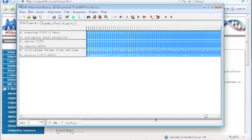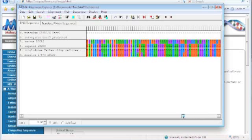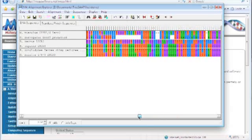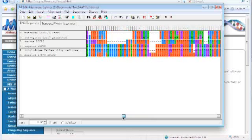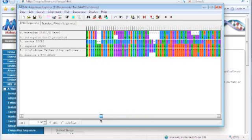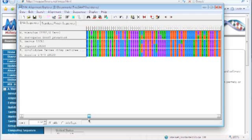Alright, so now that the alignment is completed, we can kind of see — everything is selected, but if we click somewhere else, we can see as we browse through here that there are some regions that are not conserved and other regions which are pretty well conserved. So this right in here, you can see how the vertical lines of color just line up pretty well between the species.